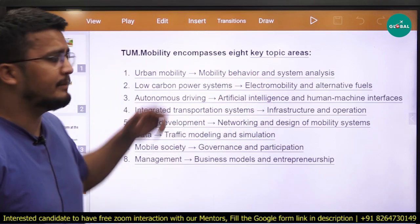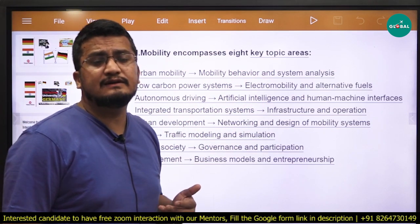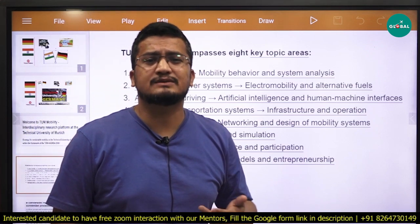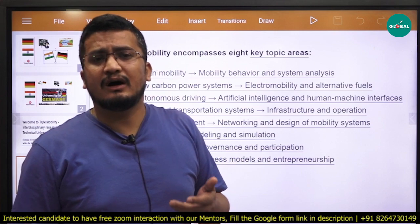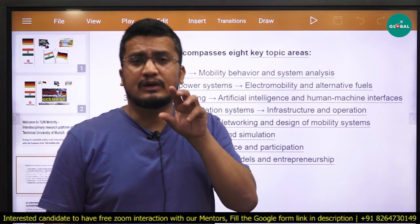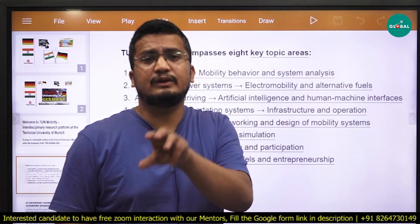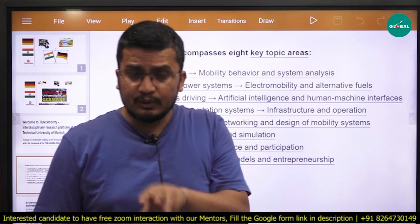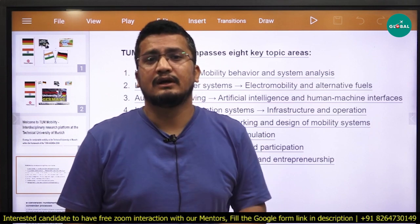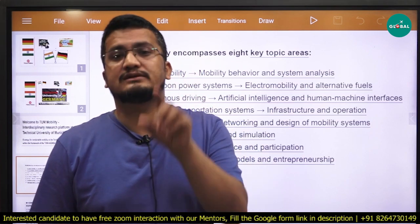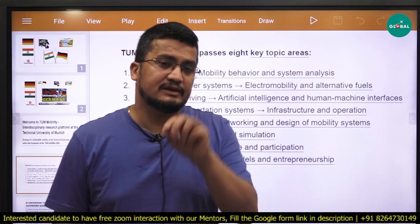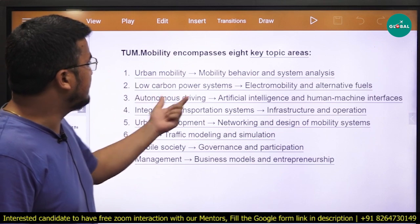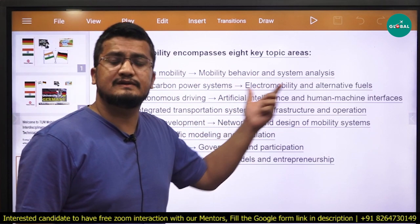The very first is urban mobility. In today's time we see a lot of innovative research going in town planning, transportation, construction, and urban planning. If you want to contribute to that domain and you hold some prior research experience in that area and you are looking for some PhD position under a good supervisor with excellent funding at a highly ranked university, that is TUM Munich here. The first area is urban mobility — mobility, behaviour, and system analysis.